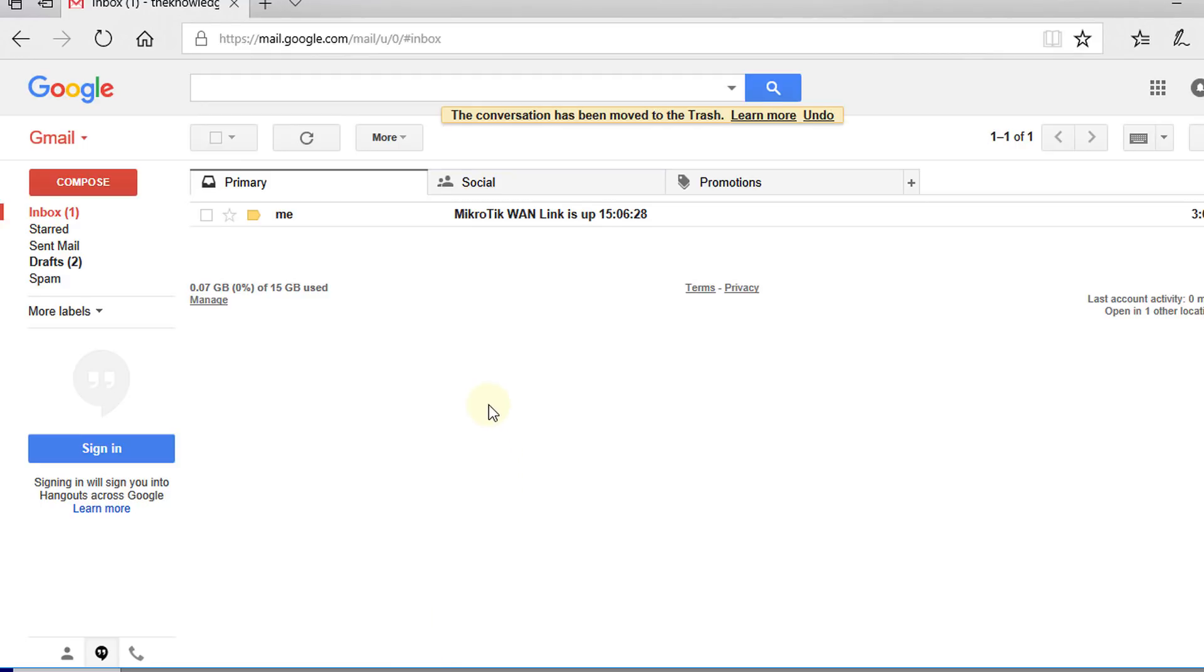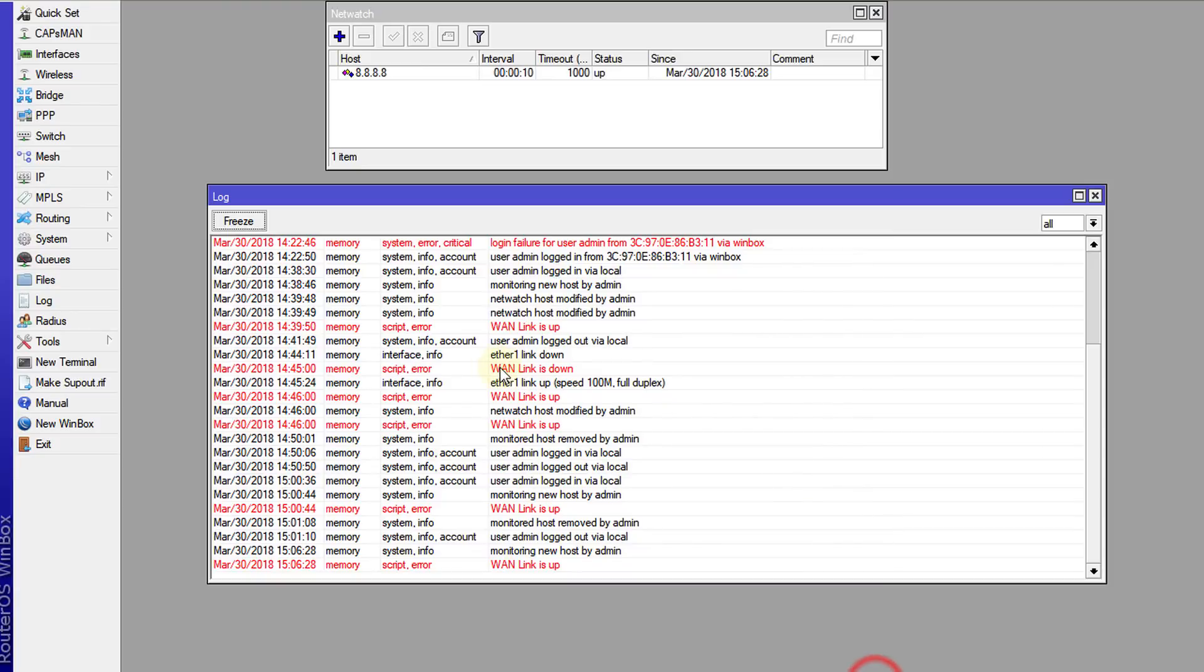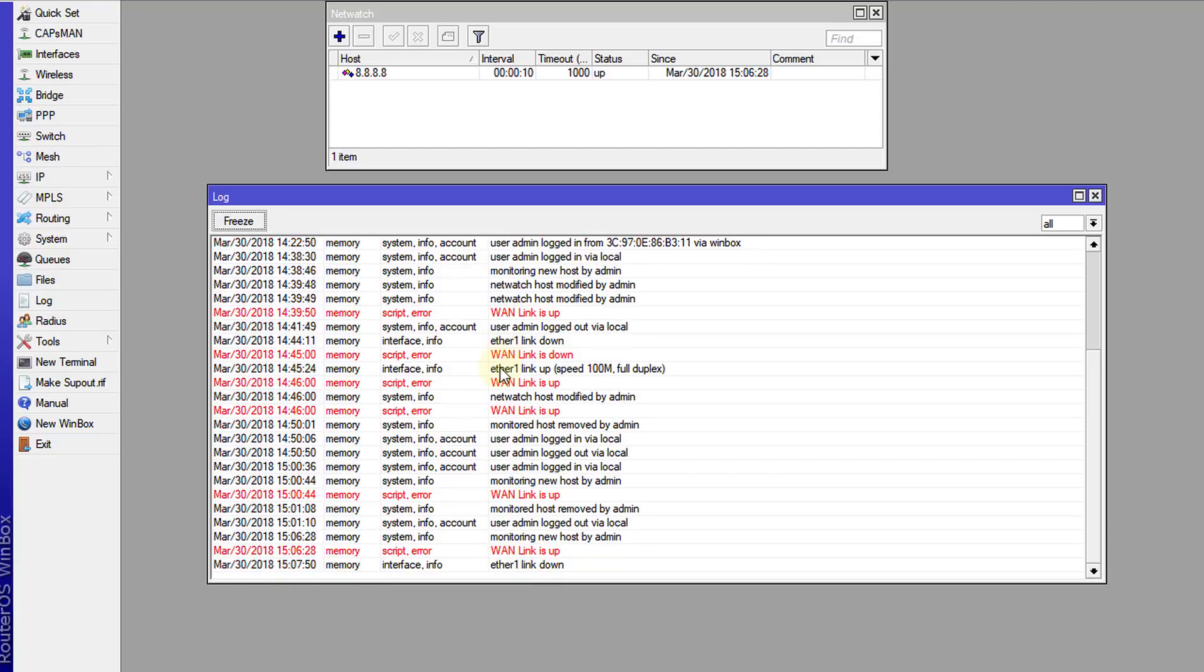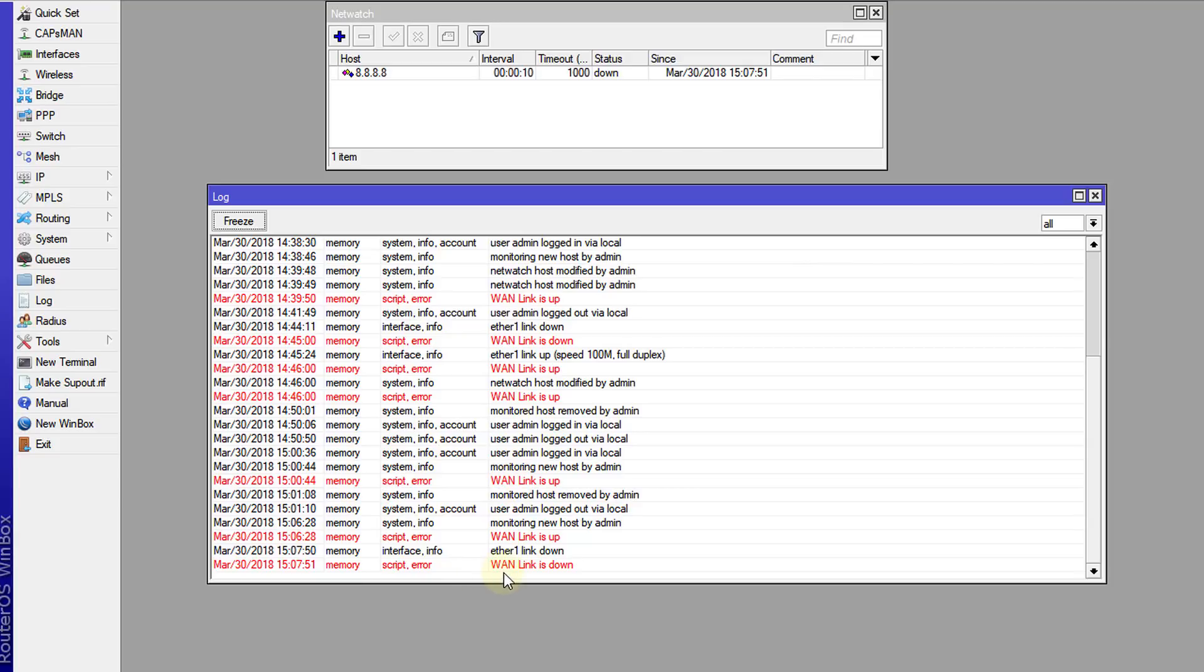What I'm going to do is simulate the link being down. I'm just going to unplug the WAN connection. After 10 seconds or less it should tell me. Now it tells me that the link is down, and it writes it to the log to say WAN link is down.